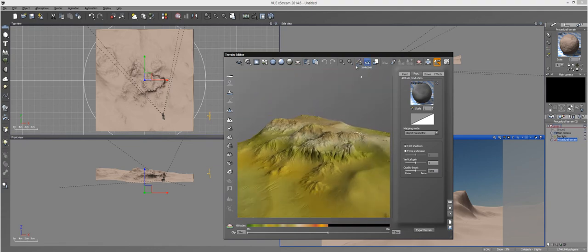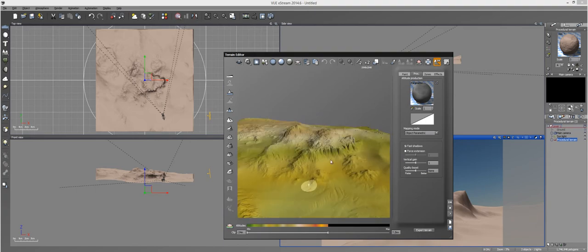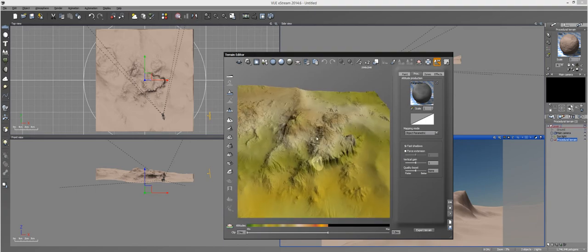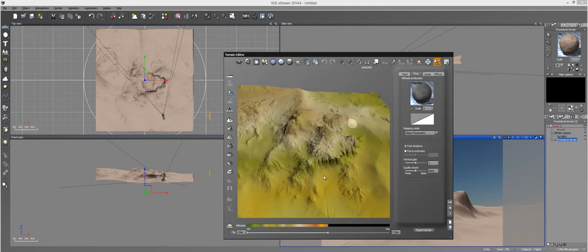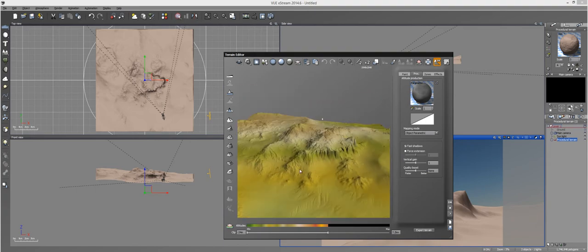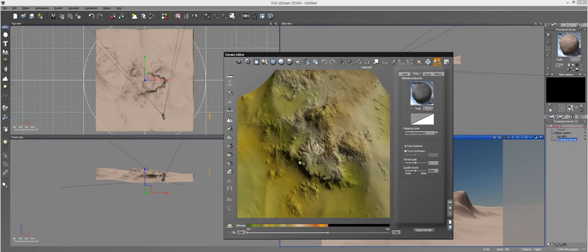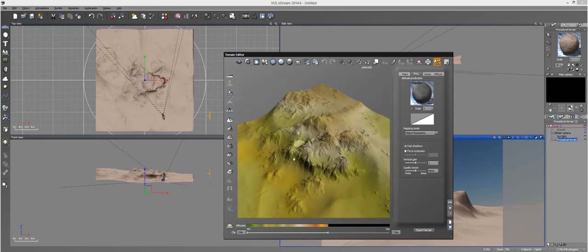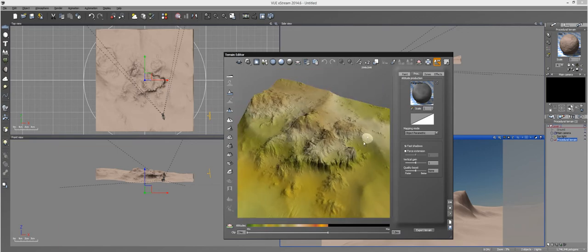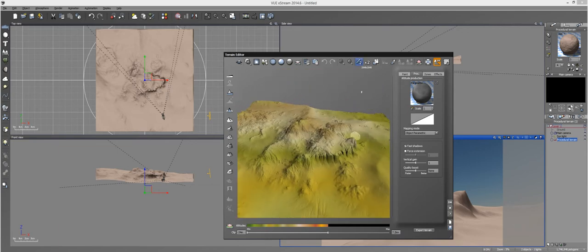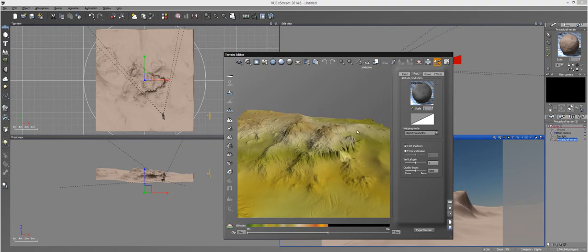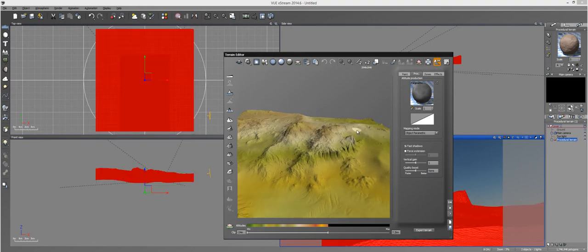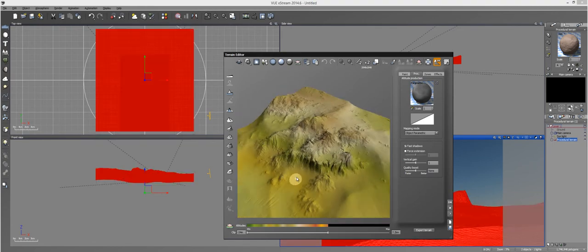And you don't typically have to increase that except for previewing purposes inside of this OpenGL render right here, because you want to look at the detail. But you then decrease it because procedural terrains are infinite in detail. You don't have to worry about increasing that.